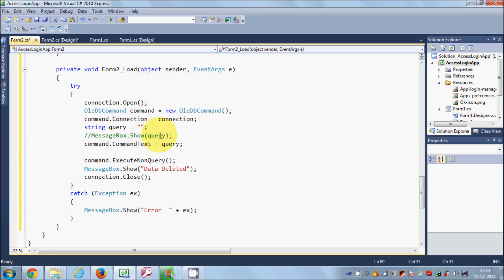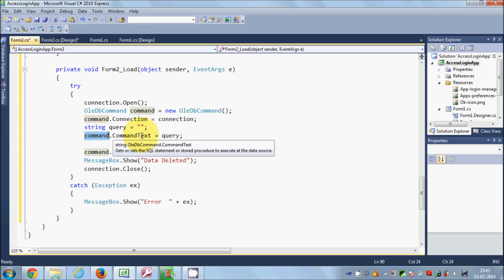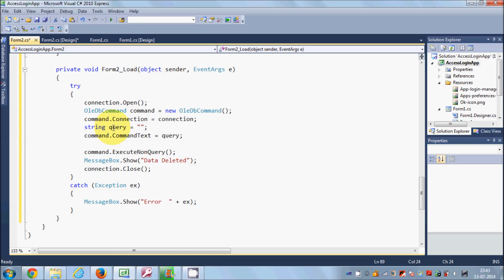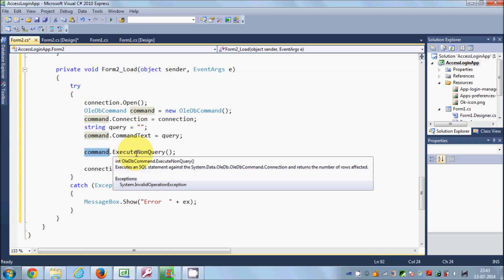We will construct the query for the combo box in a moment. In the next line we pass this query to the command: command.CommandText is equal to query. For showing data to the combo box we need a SELECT query to fetch data from the database. I'll delete the message box — we don't need it.